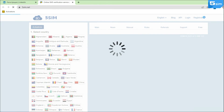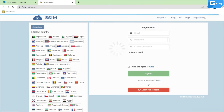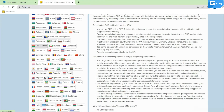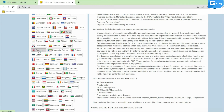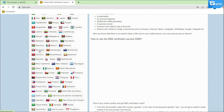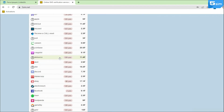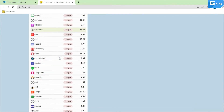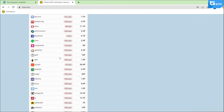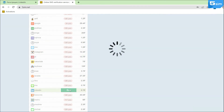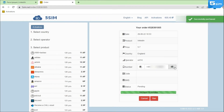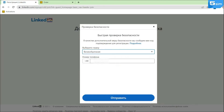Go to 5SIM and pass a simple registration. Top up the balance and from the list on the left select the country which number you want to use. Next, in the list of services available for registration, you need to find LinkedIn and click Buy. The window with the number is opened.